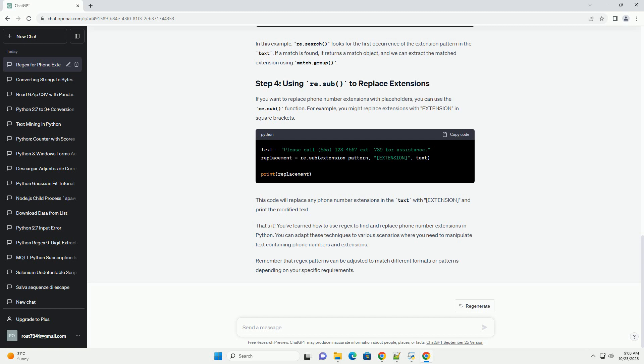You've learned how to use regex to find and replace phone number extensions in Python. You can adapt these techniques to various scenarios where you need to manipulate text containing phone numbers and extensions. Remember that regex patterns can be adjusted to match different formats or patterns depending on your specific requirements.